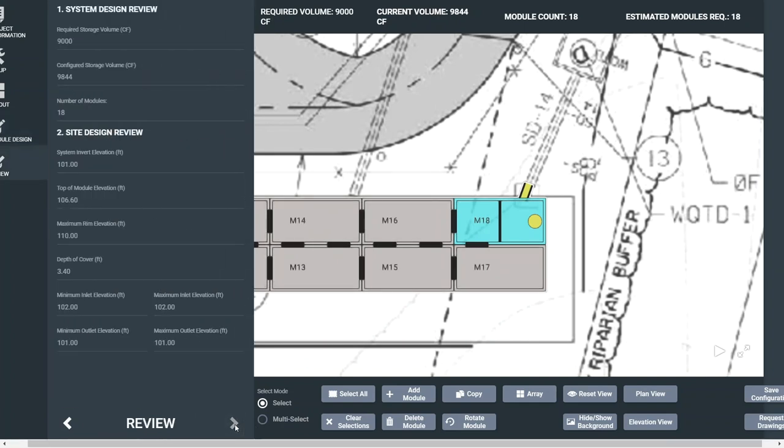If everything checks out, you're one click away from receiving your design drawings. Click Request Drawings at the lower right-hand corner to have them emailed to you directly in a matter of minutes.